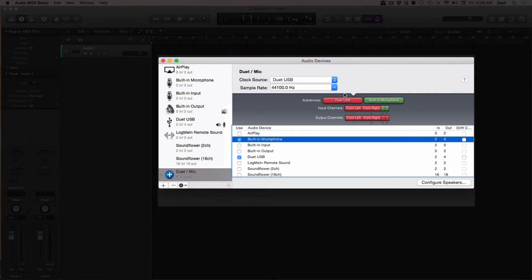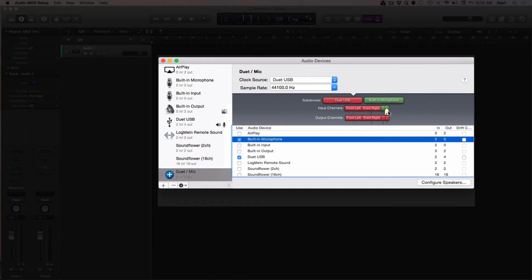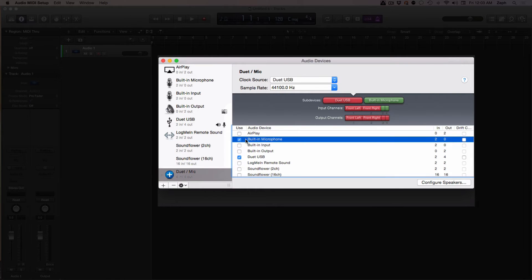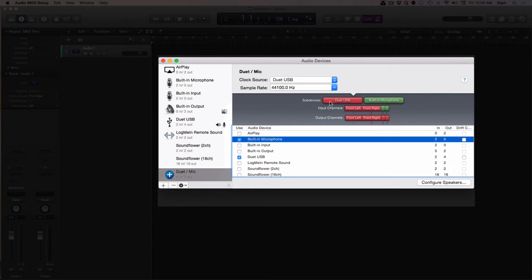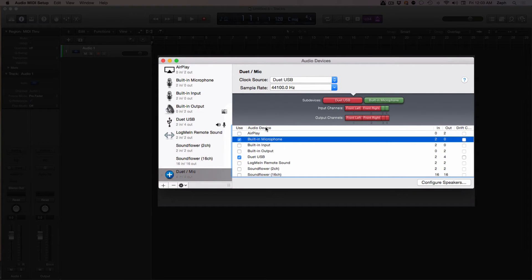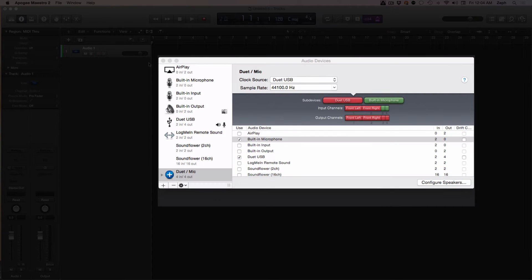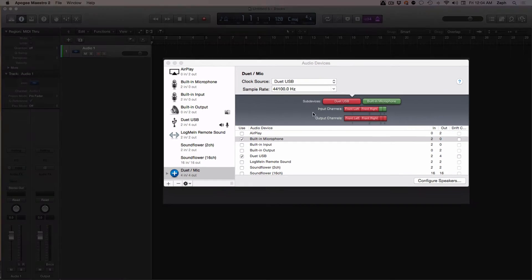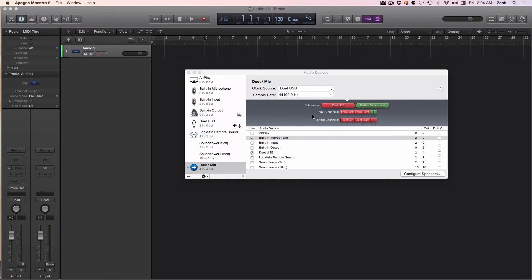The built-in microphone now is in charge of my input channels 3 and 4, and that's something to keep in mind. The order in which you add these devices to your aggregate device will determine which channels they get assigned. Since I wanted my Duet to be in charge of channels 1 and 2, I had to do a little rearranging. That's all for creating an aggregate device.